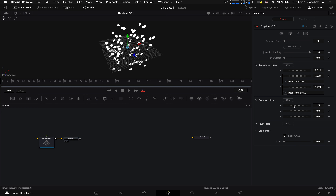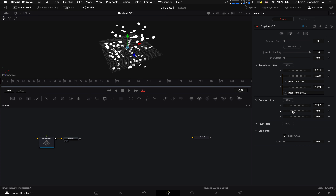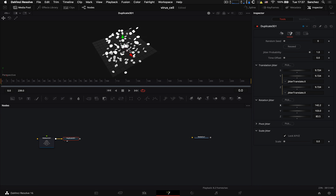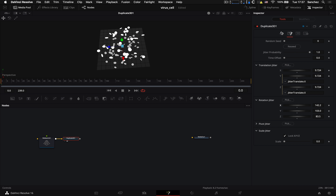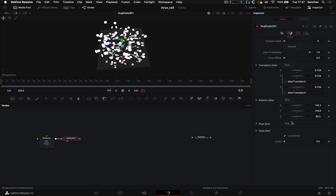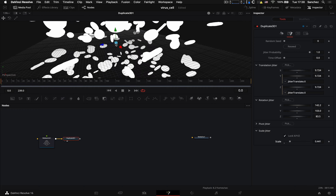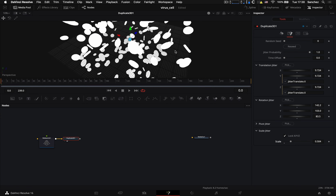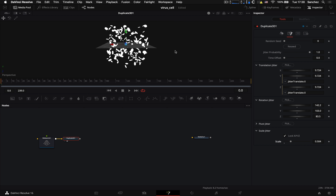Также подкрутим вращения, чтобы сделать повороты случайными. Покрутили параметры — смотрим, чтобы они равномерно были распределены. Можно добавить эритроцитов: в объёме вместо 100 ставим 200. Зайдём в Jitter, подкрутим немножко scale — сделаем их чуть-чуть разного размера. Но так как это биологические клетки, они должны быть примерно одного размера.